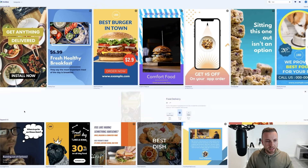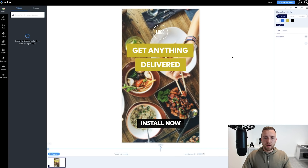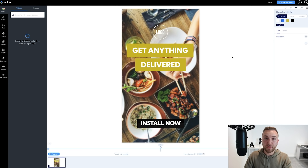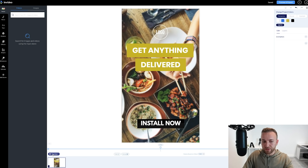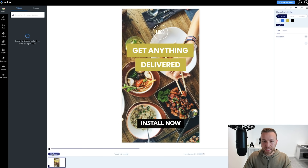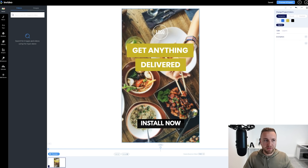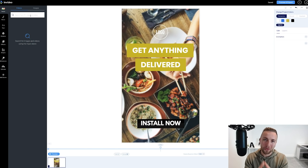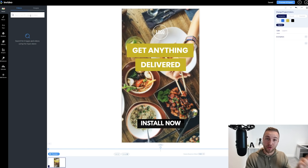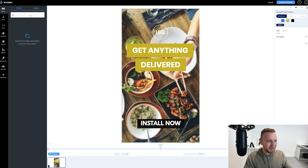We found 'Get Anything Delivered' — let's use this template and go into the editor. If you've ever used any word processing or image editing software before, you'll recognize most of these controls. It takes about 15 minutes to create a video in my experience. We can hit Preview to see it — just a simple photo and text: 'Get Anything Delivered' — really simple for a food delivery company.